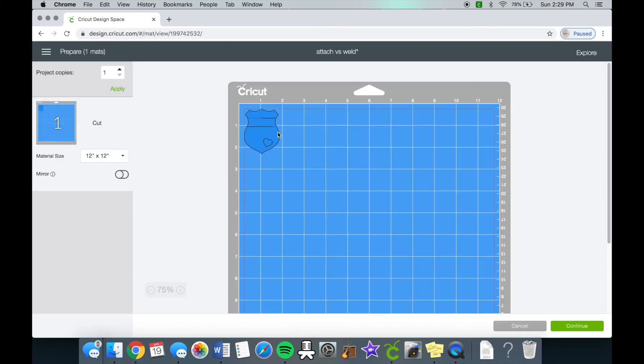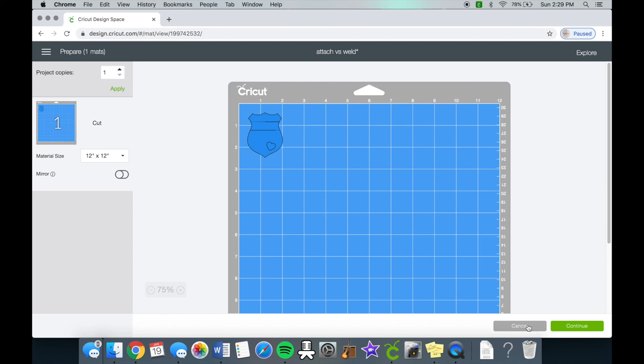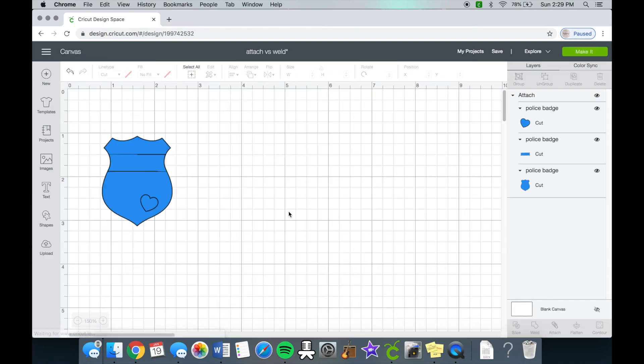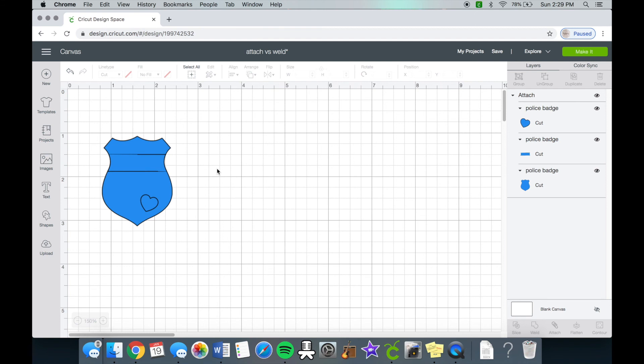So this is really personal preference. It really depends on the design, it depends on what you're putting it on. I did make a police badge wine glass before and I just grouped it all because I just put each layer on top of the vinyl, but some people don't want to do that. So the attach tool is really great for just having one sheet and putting all of the layers on there.